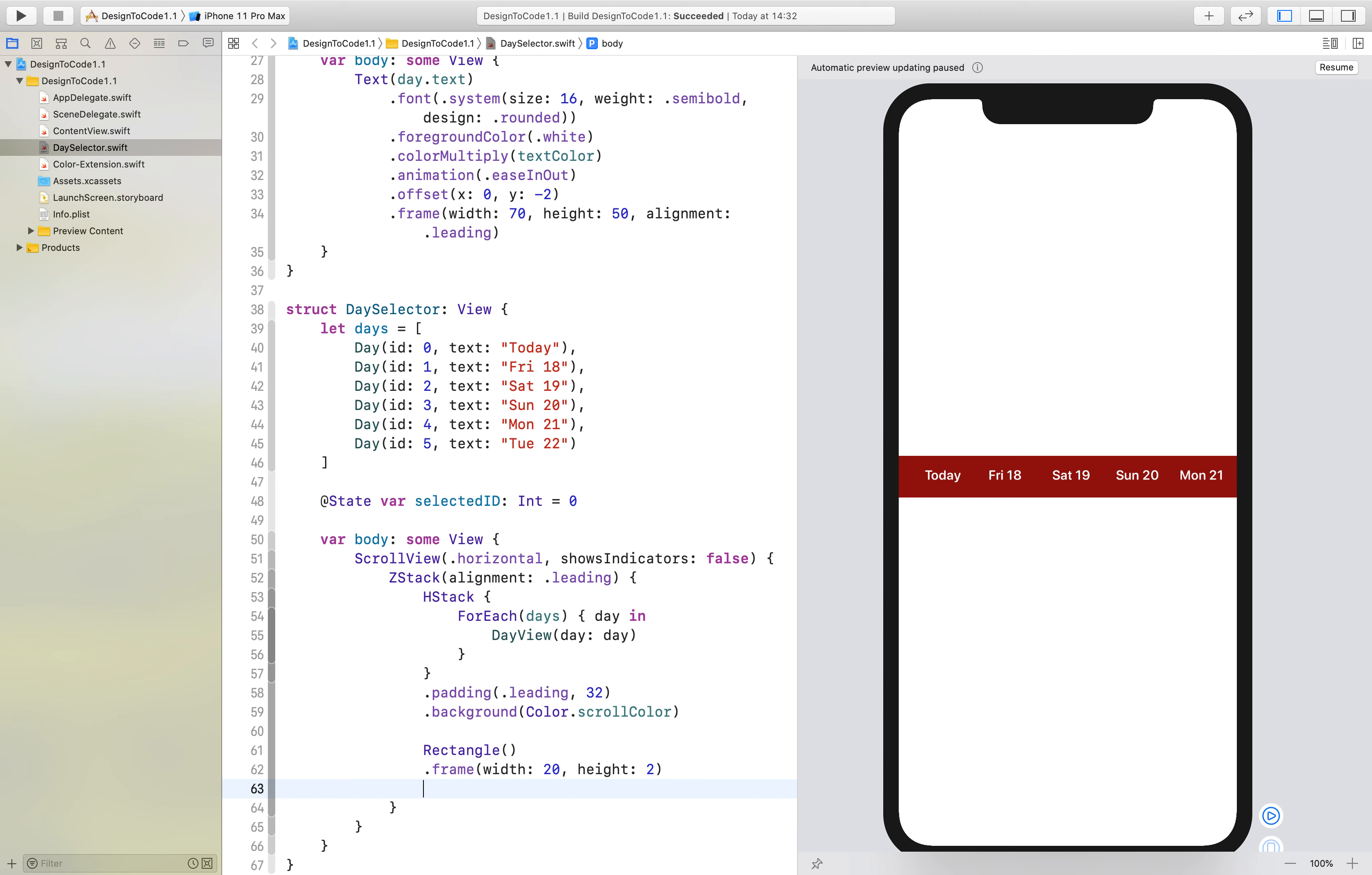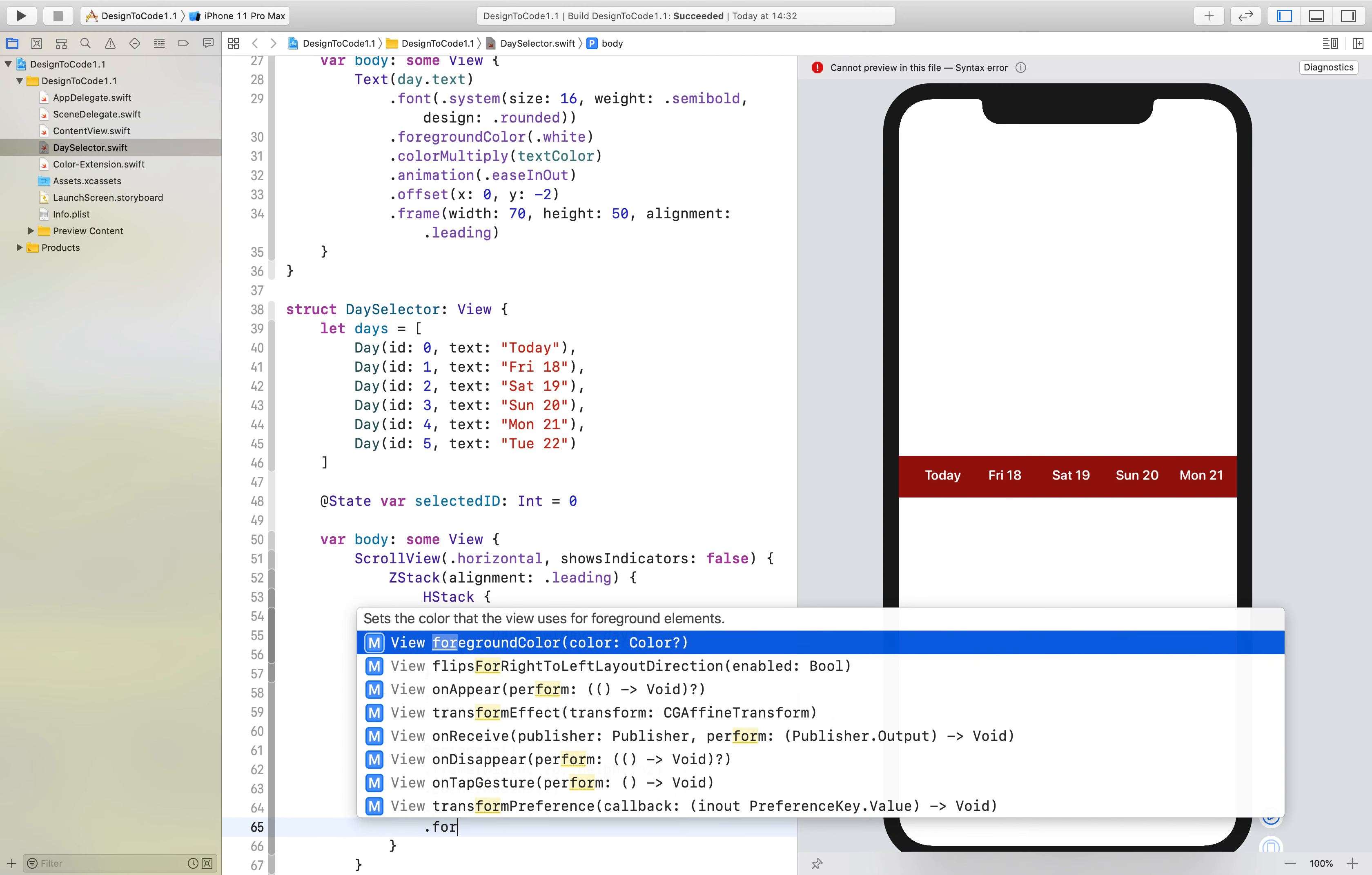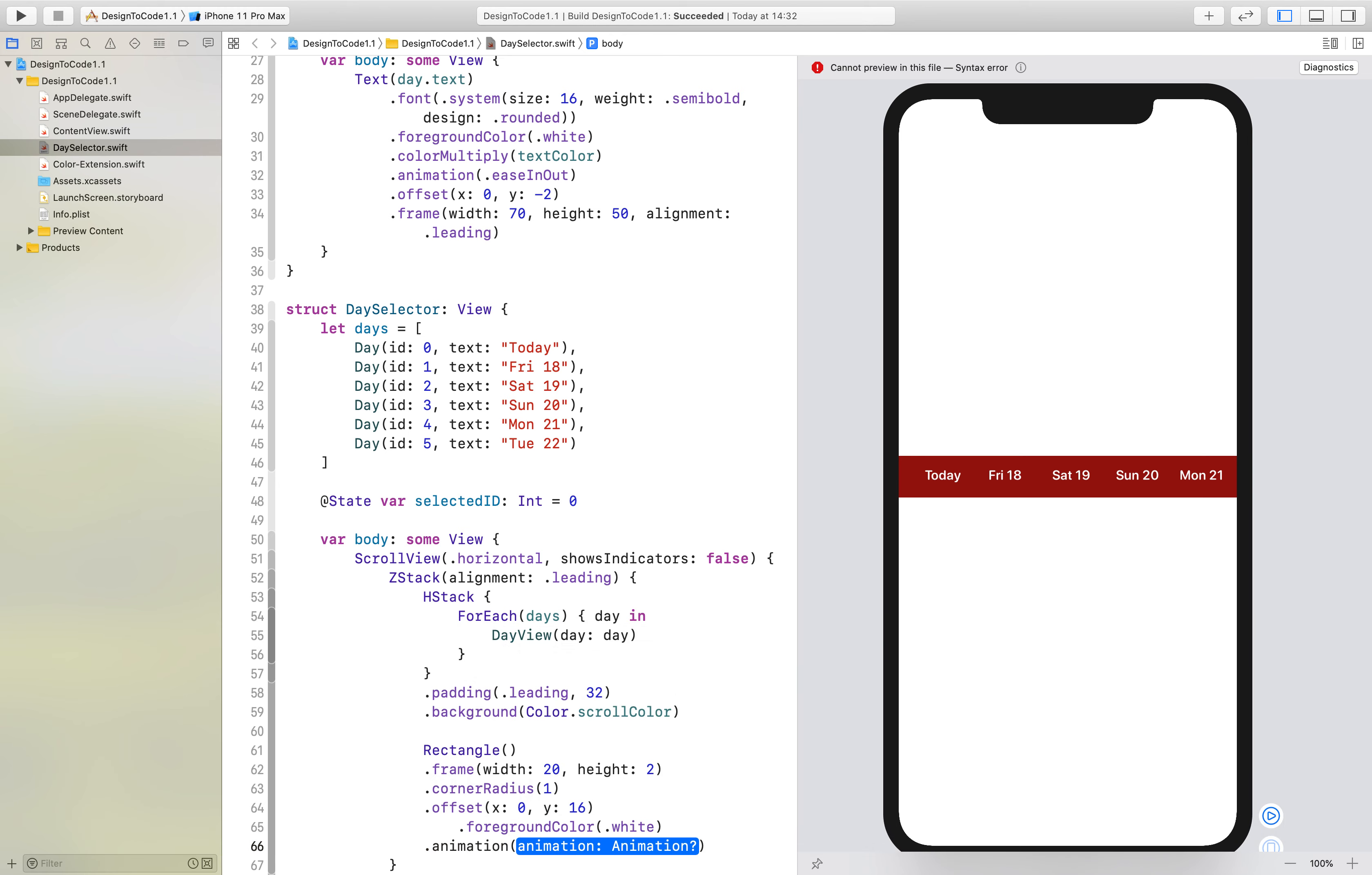We want the corner radius to be 1, the offset to be 0 and 16, and the foreground color to be white. We also want the spring animation on this.